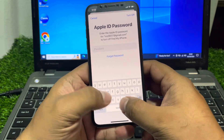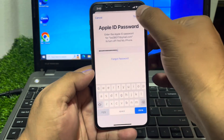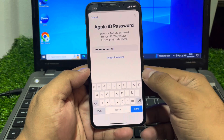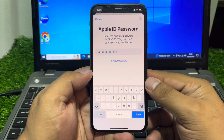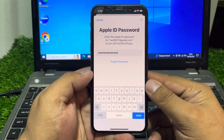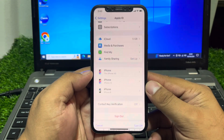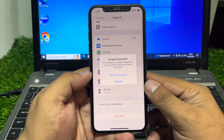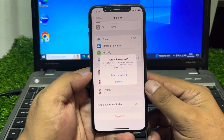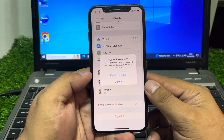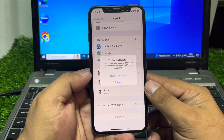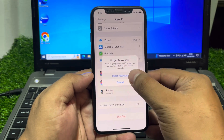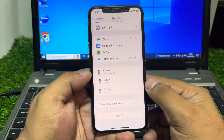Enter the wrong password a second time and tap on Turn Off. You can see on screen it now shows Reset Password / Forgot Password. If you forgot your Apple ID password, you can reset it using your iPhone passcode. Tap on Reset Password.